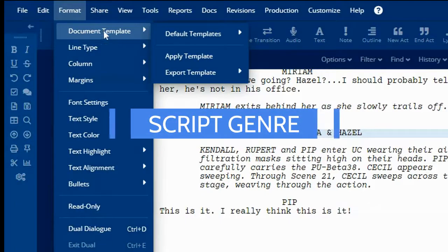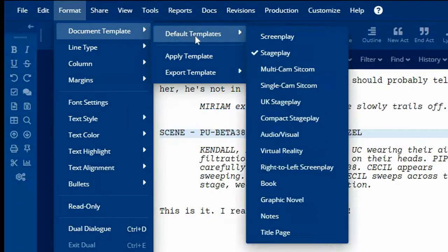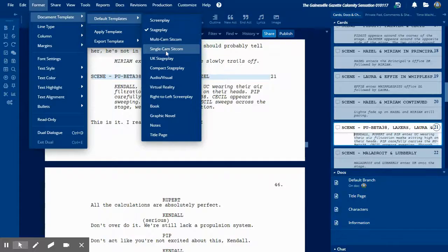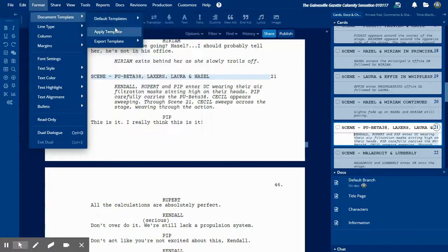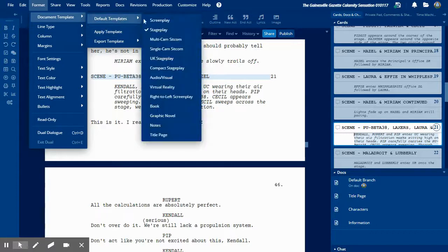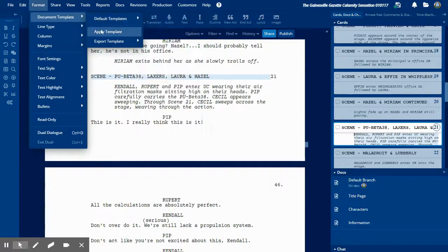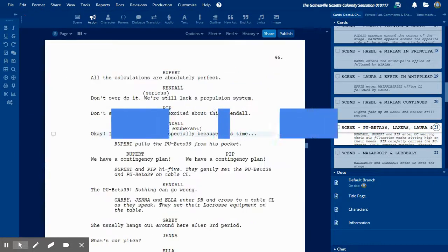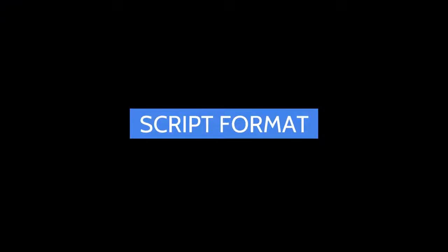You can change the format to screenplay, stageplay, multicamera, sitcom, etc. — whichever one you want. And once you've typed it, it'll just shift it to the other format. You don't have to worry which one you're originally typing in. I generally type in a screenplay and/or play script.